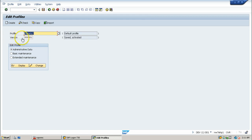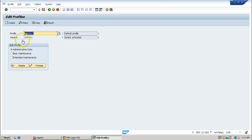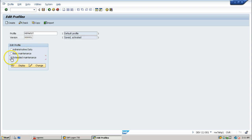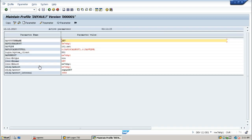Once you change something inside this profile file, this version will be changed to 000002. Select extended maintenance and click on the change button. So these are all the parameter names and parameter values.